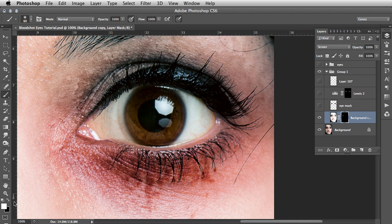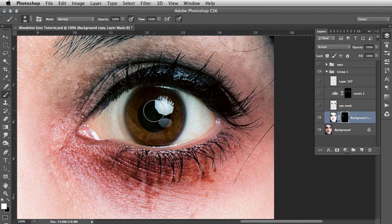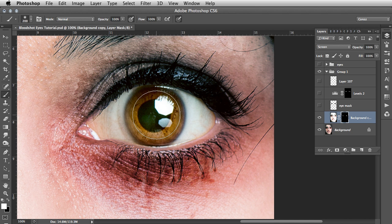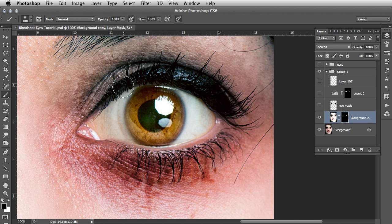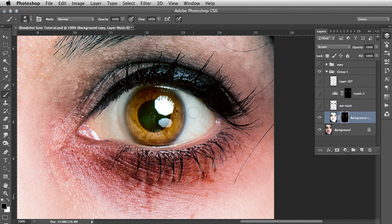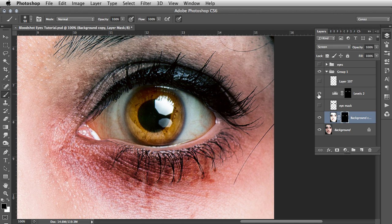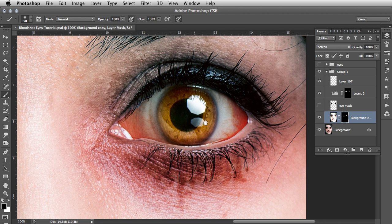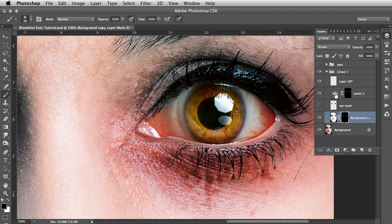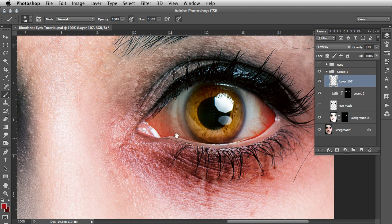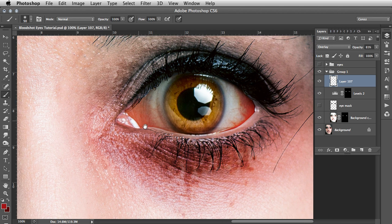And repeat that for the other eye. So hit X. So white is the foreground colour. Hit B for brush. Change the brush size with the brackets. Just click a couple of times. Hit X to switch to black. Change the size. And just take away the edges there. And get the pupil. Make sure that is black. Okay. I am just going to show the levels now. And the red on the overlay layer. Which is a nice rich red. You see I took the opacity back a tiny bit.